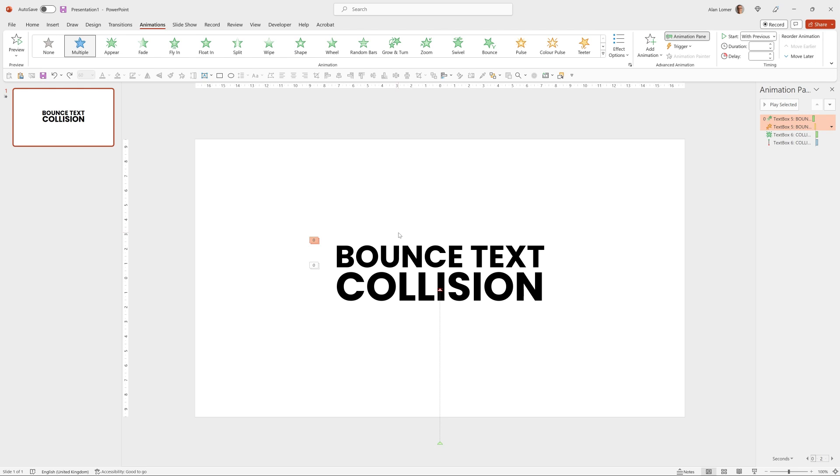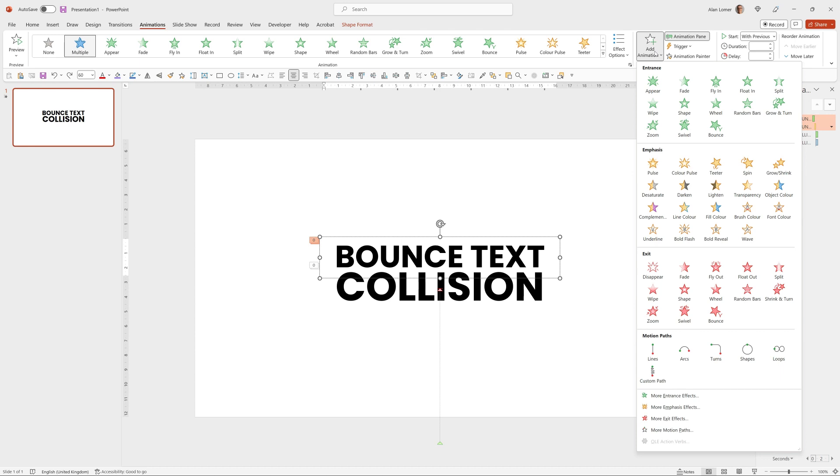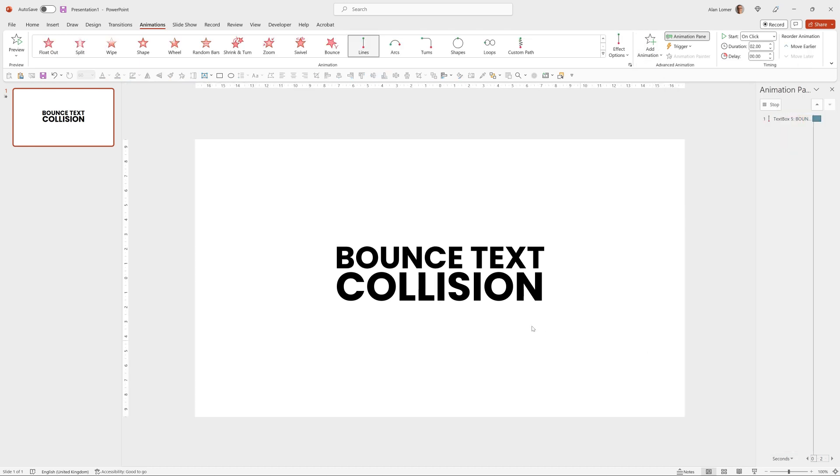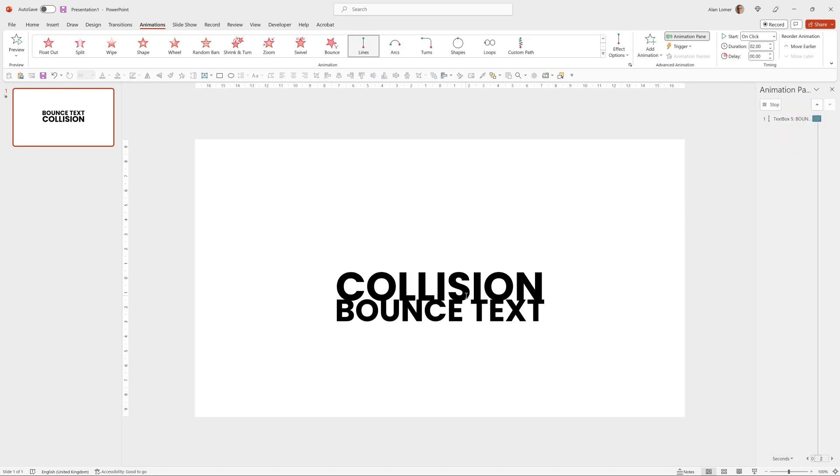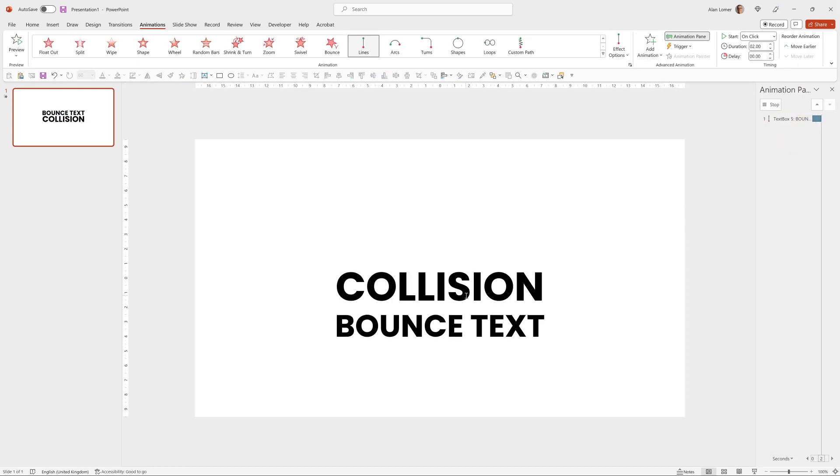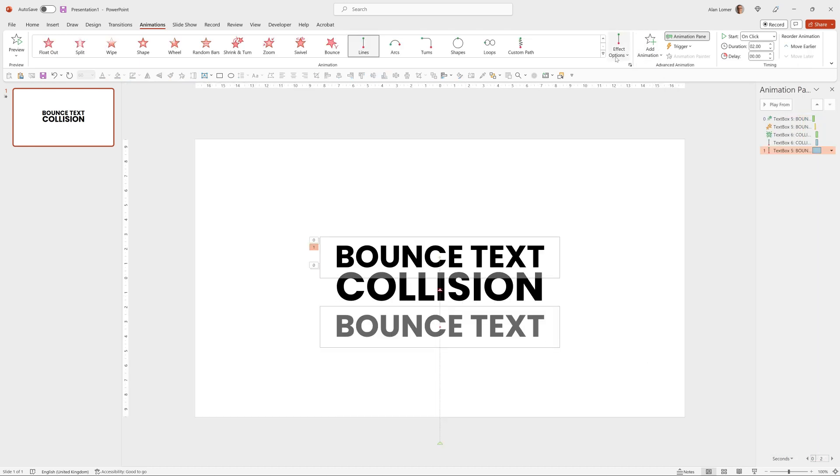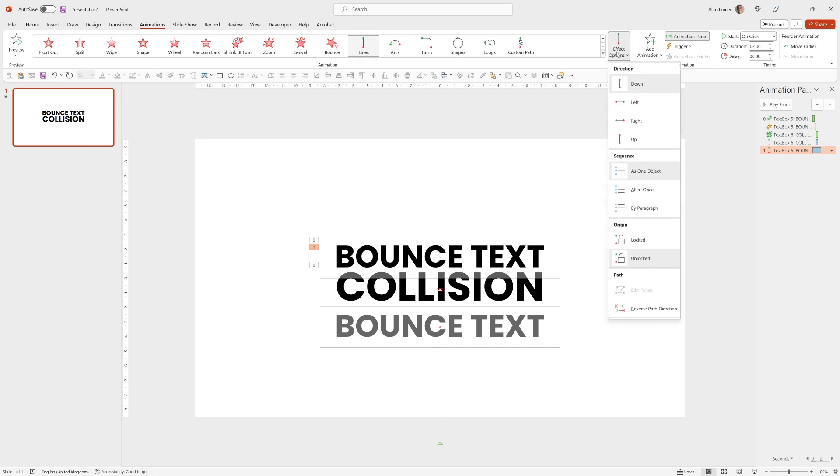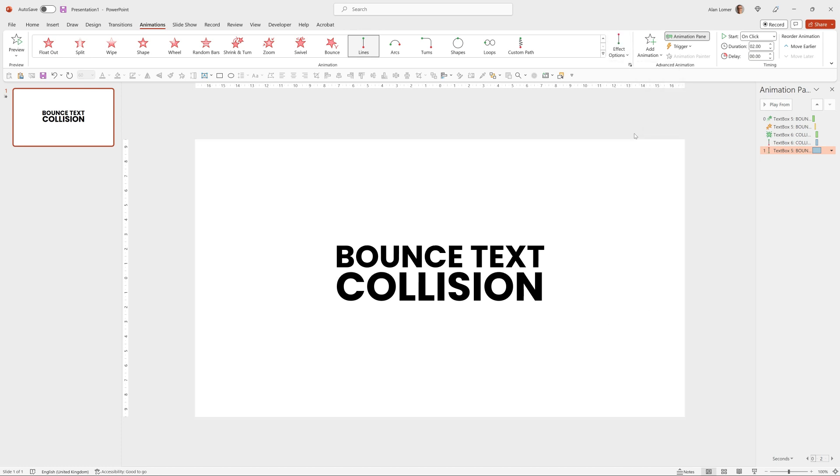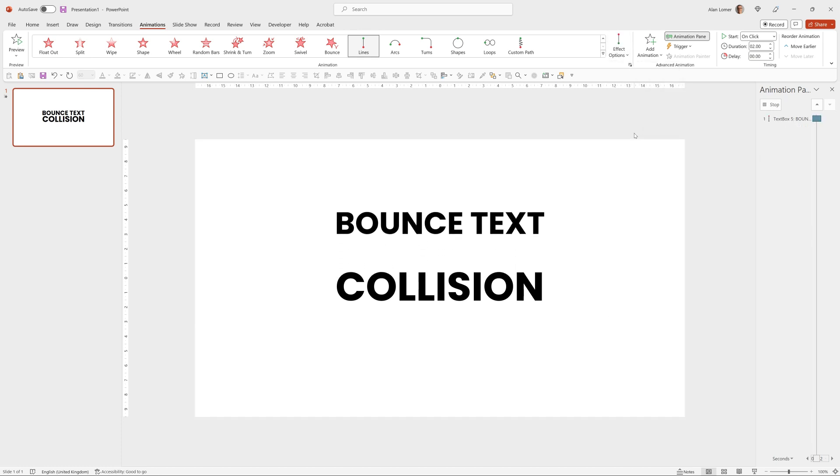And then for the last bit of animation, we'll click on Bounce Text again, go to Add Animation, choose Motion Paths. I want it to go up, so I choose Up.